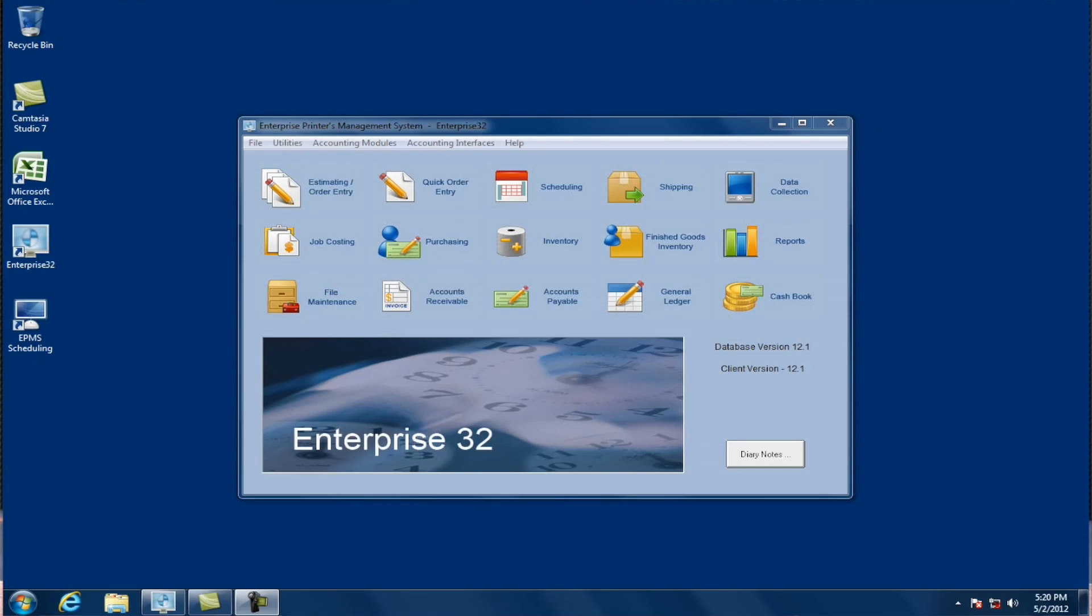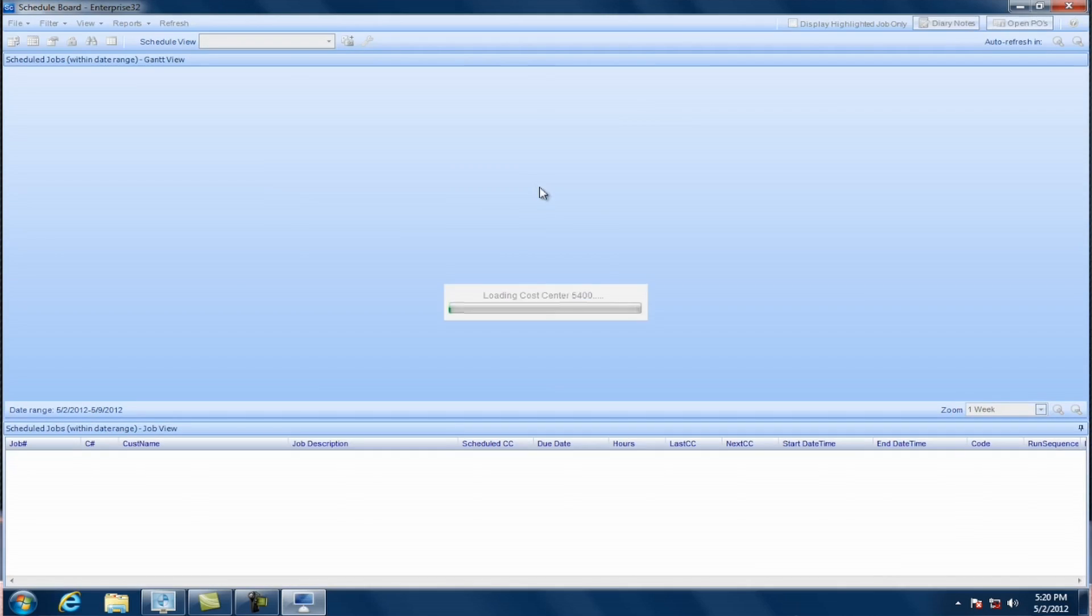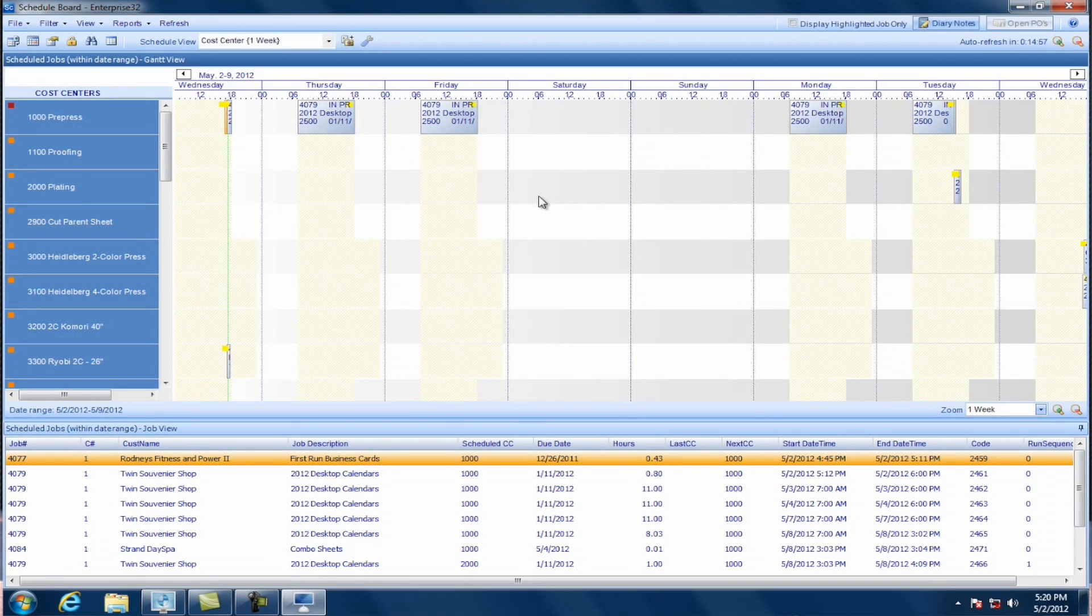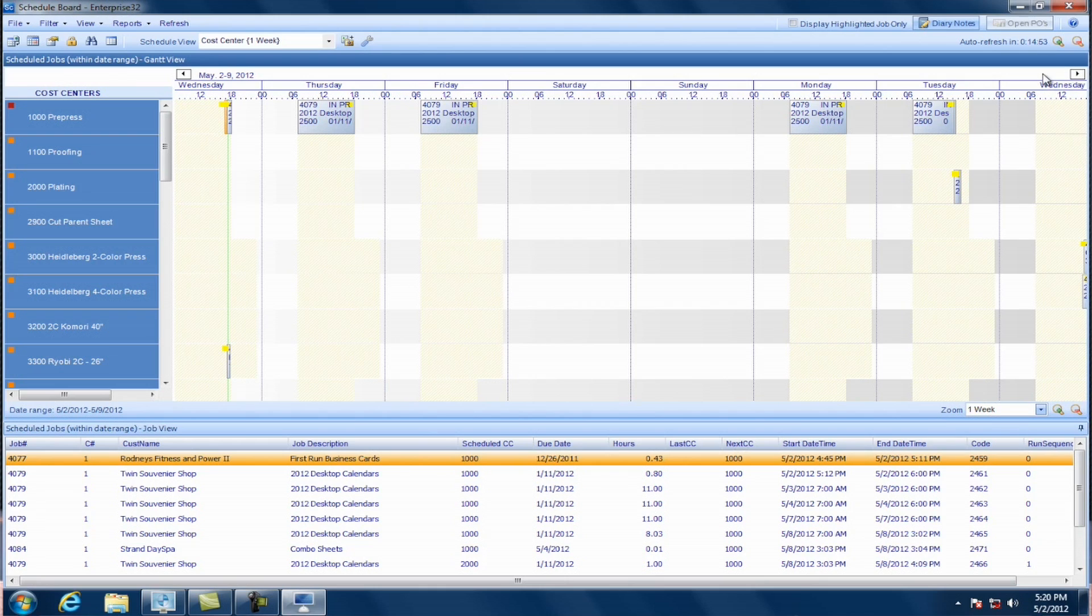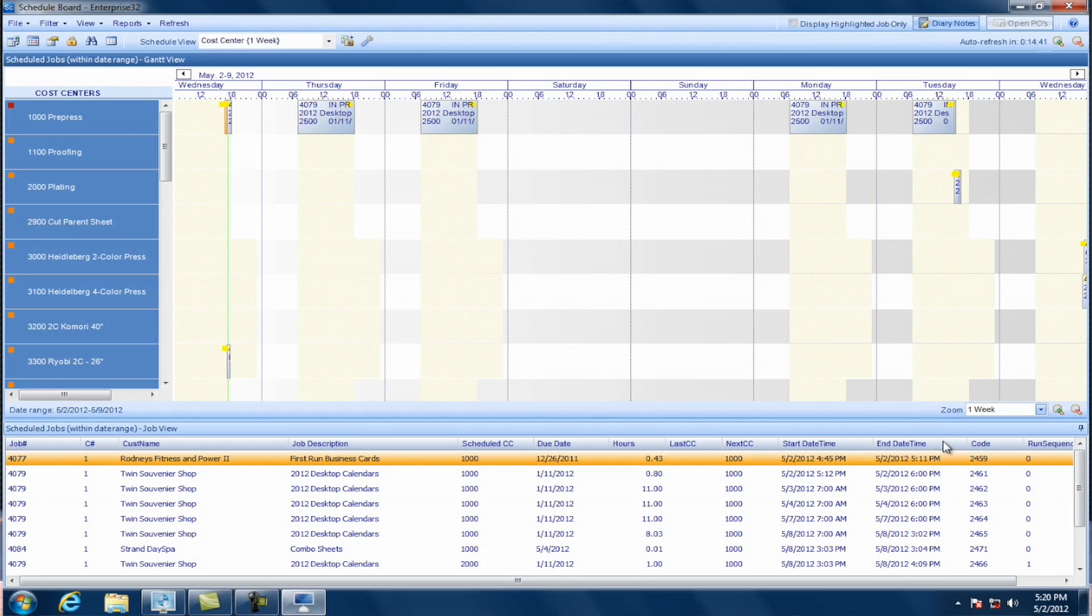So I'm going to click on the scheduling icon and it's going to open up the new module. And you'll see it looks quite a bit different than our old module. You'll open up into this Gantt chart of what you have scheduled with the jobs in the chart that you've already got scheduled. You'll see your cost centers listed on the left-hand side here. And then at the bottom, you'll see a list of the jobs that you have scheduled in the particular timeframe that you're looking at.